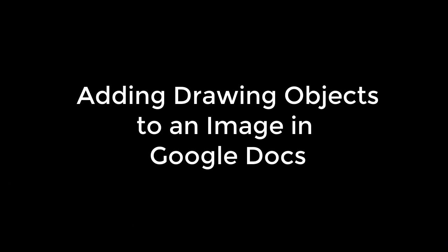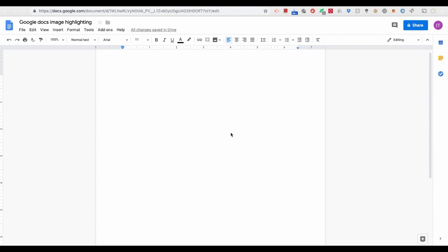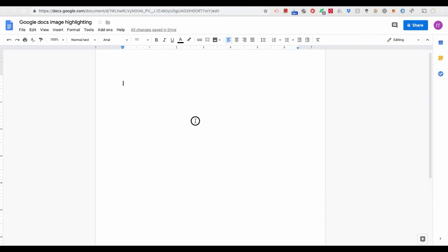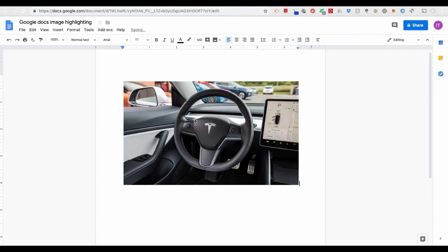Highlighting an image in a document is a very frequent task. It can be easily completed in Microsoft Word, as you need only to use the tool and draw an overlay object on top of the image. However, it's not trivial to do so in Google Docs. Here's an example.